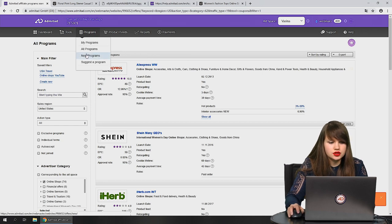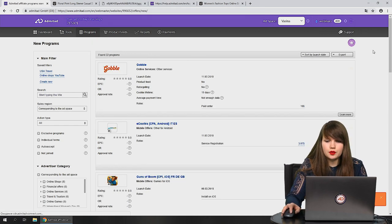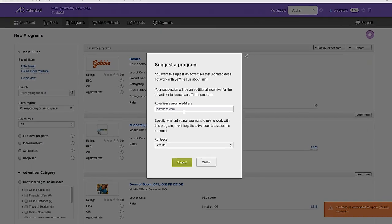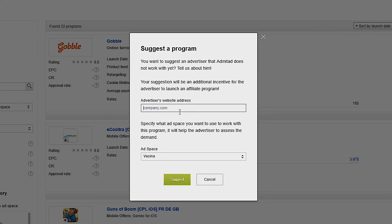The next section is 'new programs', where you can monitor which programs have recently launched. The last one is 'suggested program' — useful if you want to work with an advertiser not yet listed in the catalog. Paste the advertiser's website, choose the ad space you'll use to drive traffic, and press suggest.